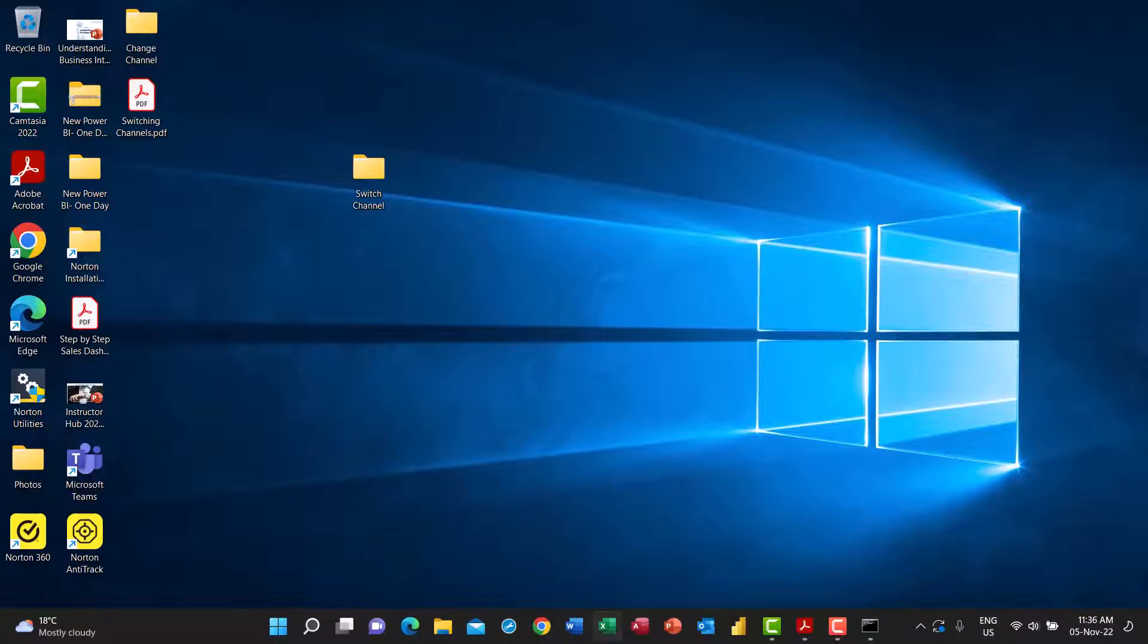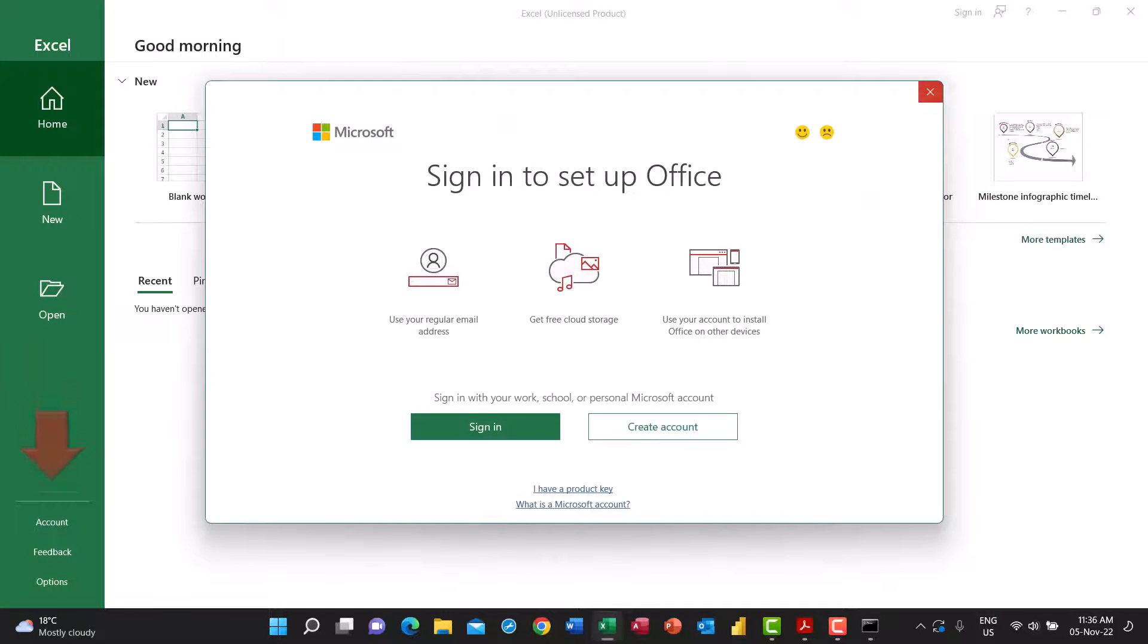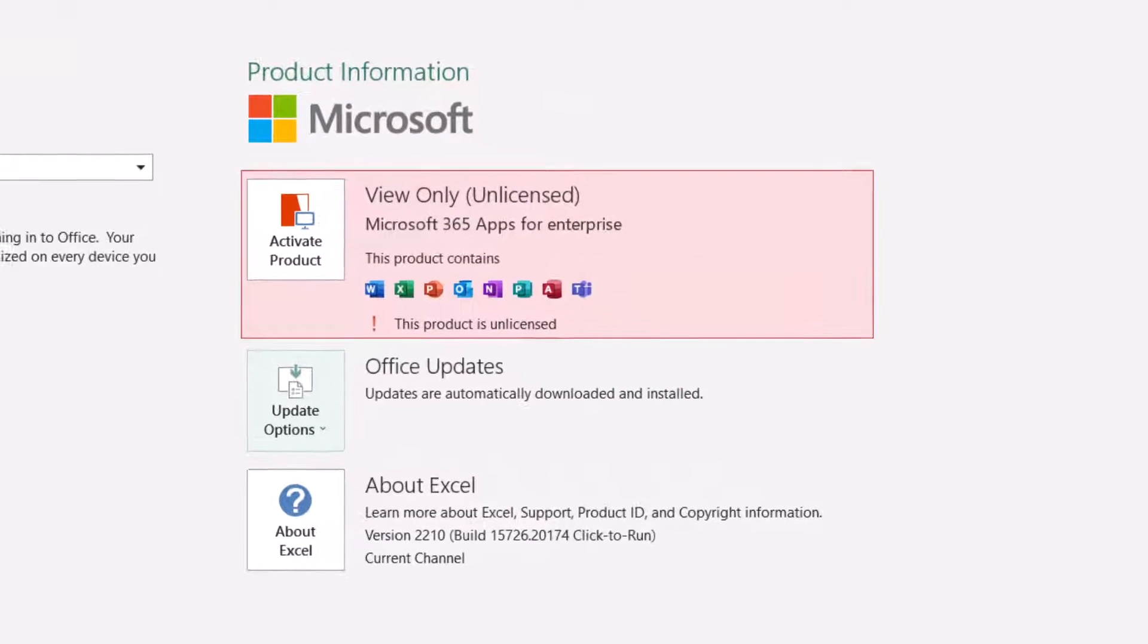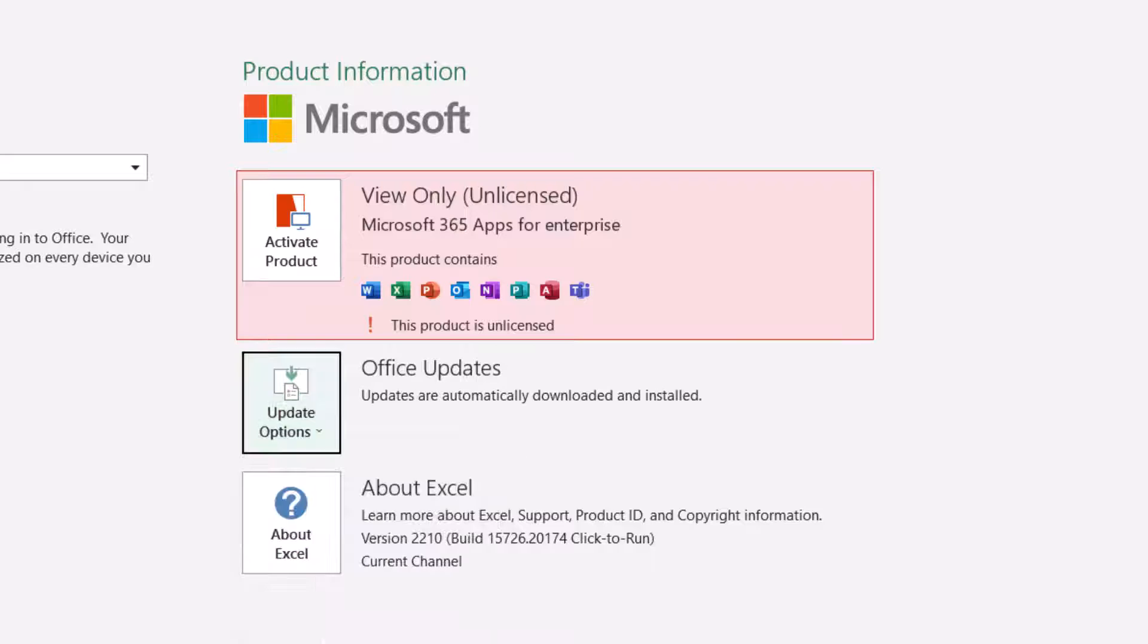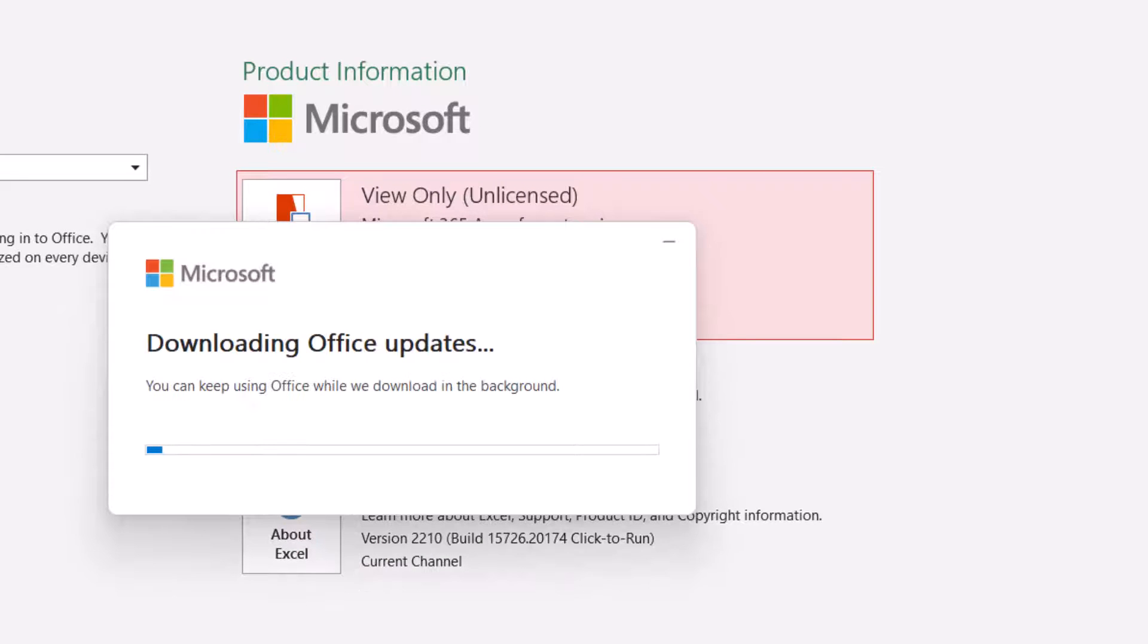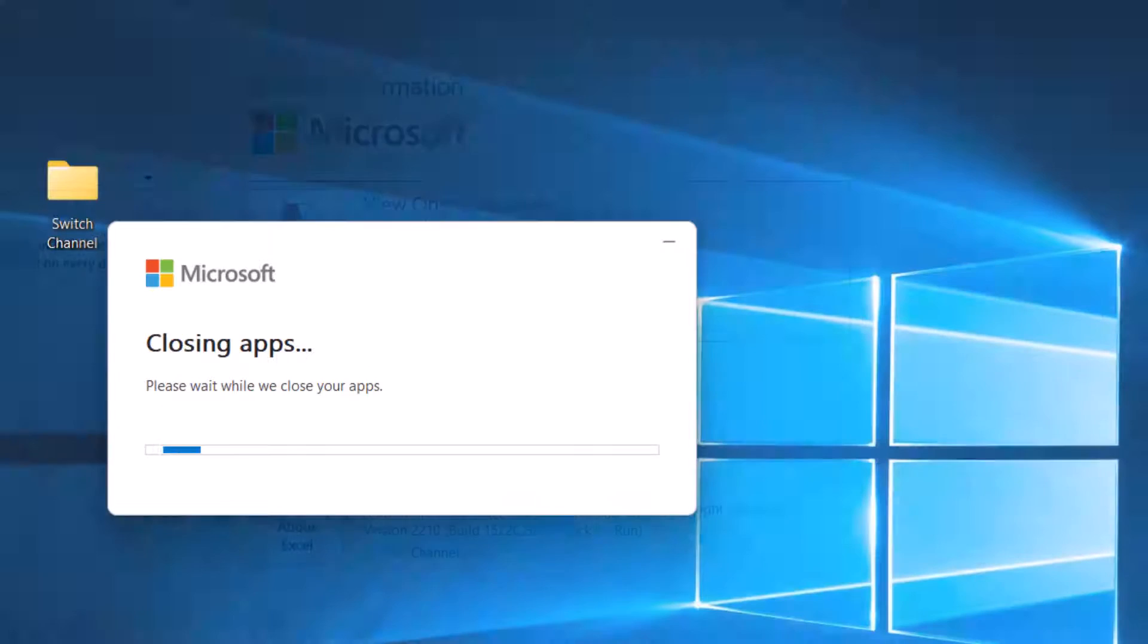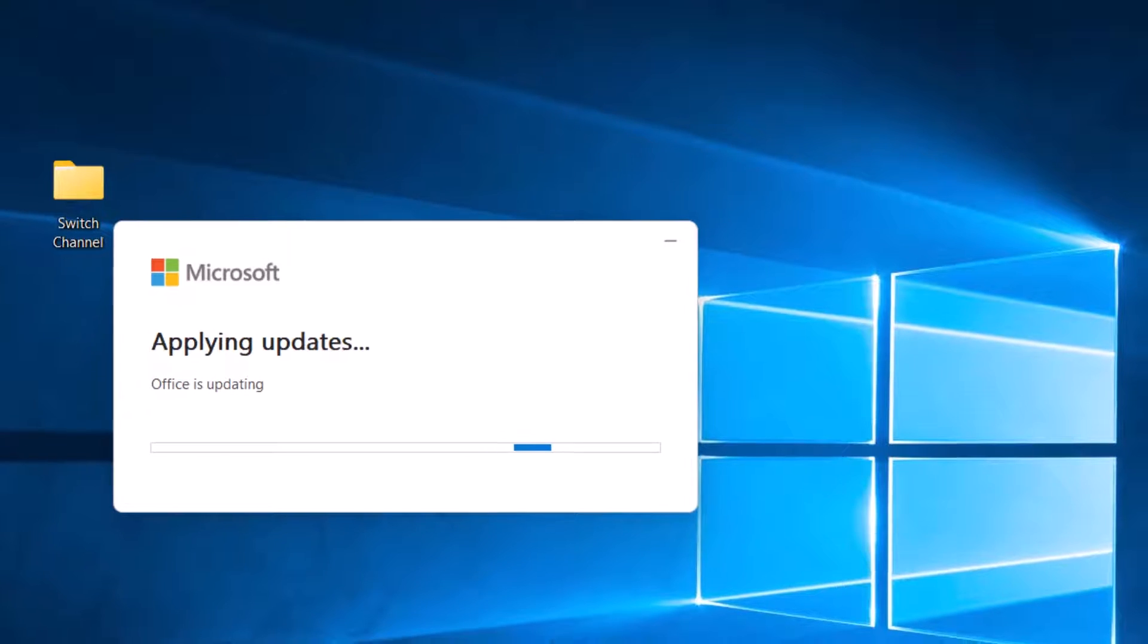Let's go back to Excel. I don't want to sign in for now. I go to account and then I want to check for office updates. I click on update options, update now. It's downloading the office updates. It might take few minutes. Now it's applying the updates. It's asking for permission to continue in case I was doing any work. I click on continue. I don't have anything to save. And now it's applying the updates.